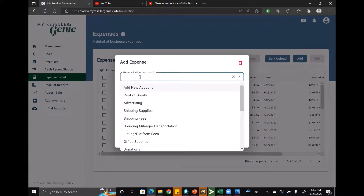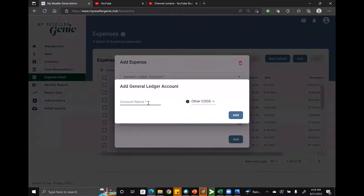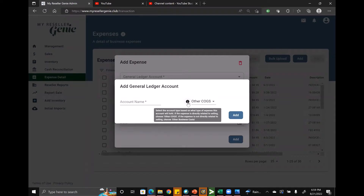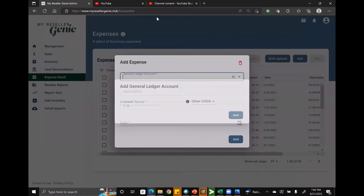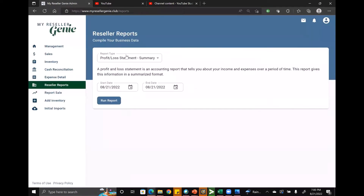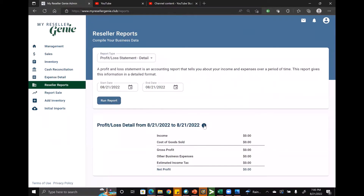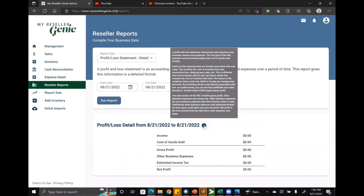This expense detail area is the other place where you can add a general ledger account. When you click on the general ledger account field, the first option is 'add new account,' which brings up a place to enter the account name and select the account type. If you have questions about what the account types mean, just hover over the info icon and it'll explain it. You can also check the info icon on the P&L detail when running reports — it has helpful information about profit and loss statements.